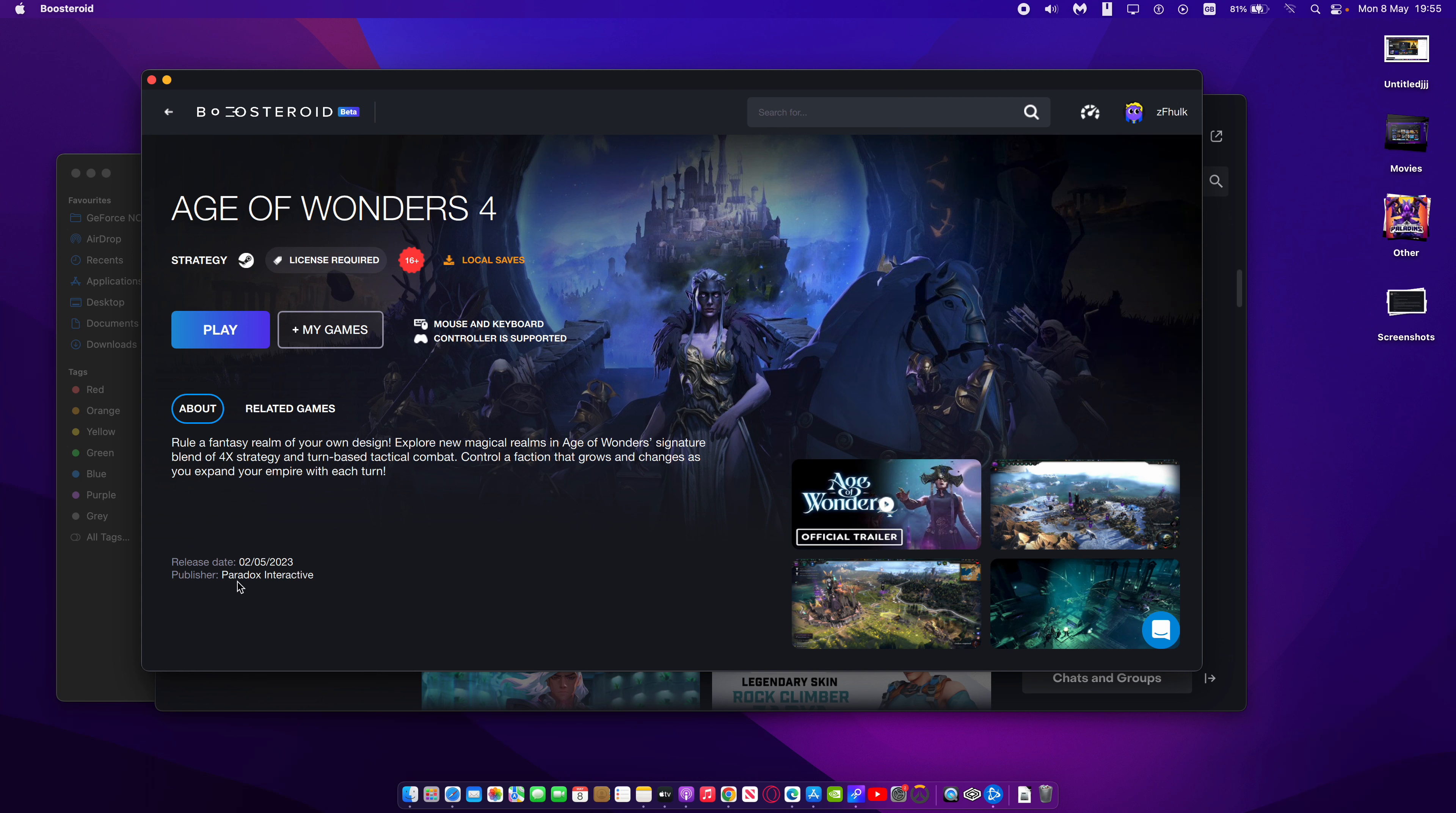This was made by Paradox Interactive and it was released on the 2nd of May. And this is a very well-rated game as well.